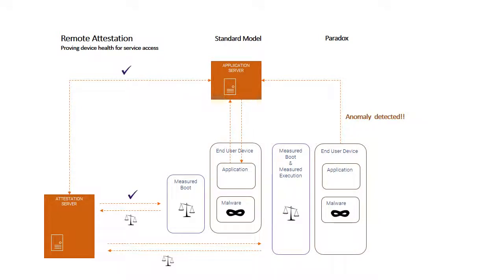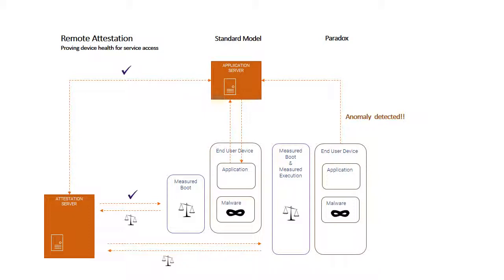Whereas within the Paradox model, because the measured boot and measured execution extends through the entirety of the end-user device software stack, including applications, that malware is going to be picked up as not representative of a healthy device. That anomaly will be detected as part of the remote attestation process, and then you can have a policy in place which will either prevent access to the online resources for that end-user device or just cause an event to be triggered for audit purposes for later investigation.